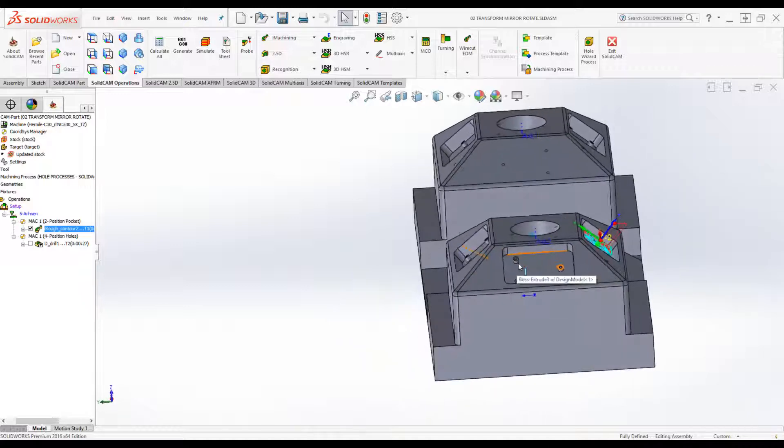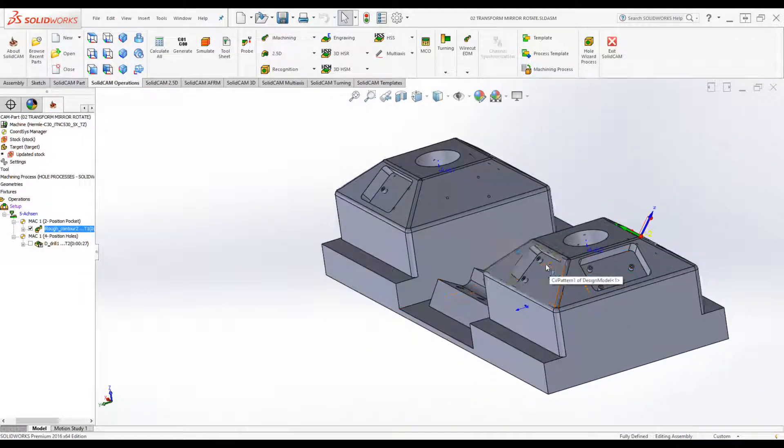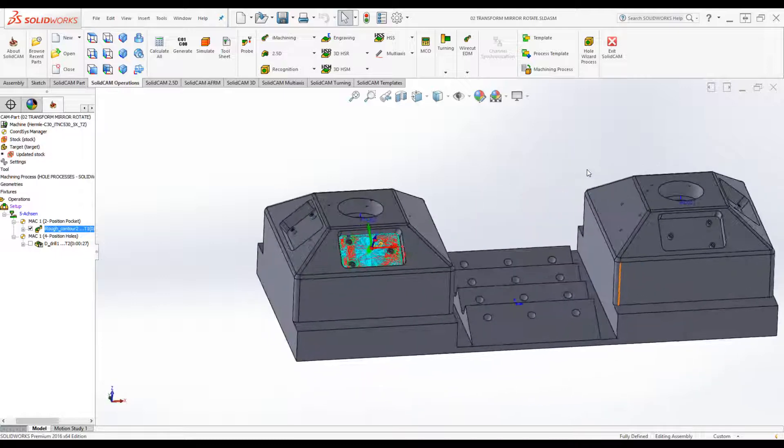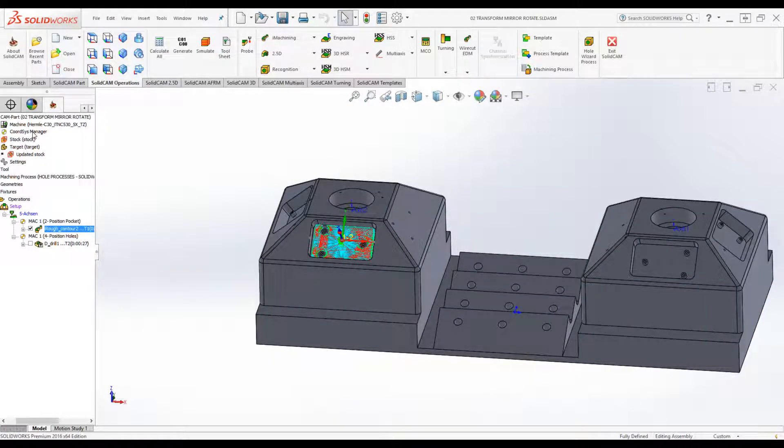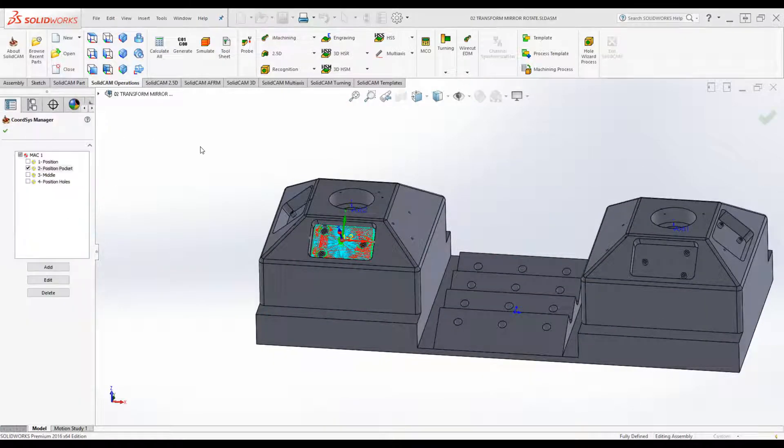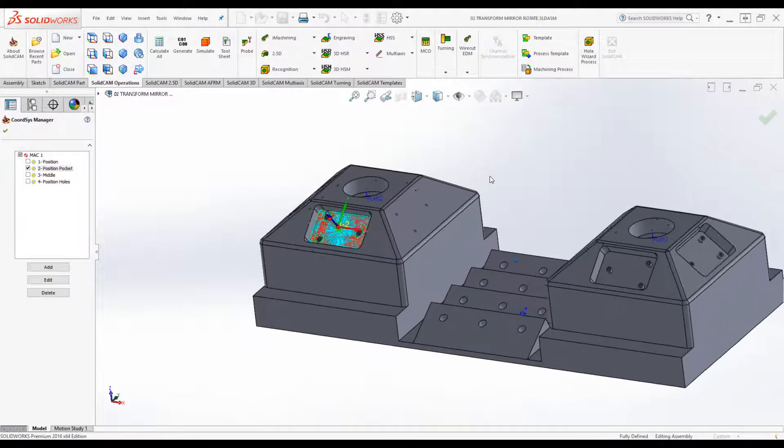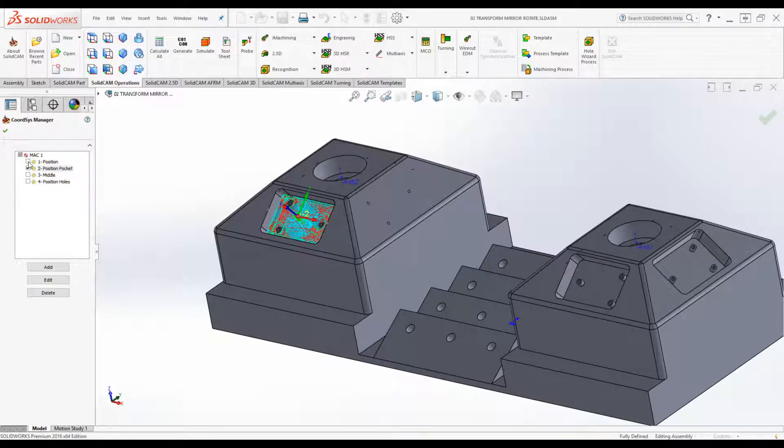Now we'll also take a look at our coordinate system manager. If we open that up, you'll see we have the coordinate system that I've milled that pocket out in, as well as another coordinate system in the center of that hole.